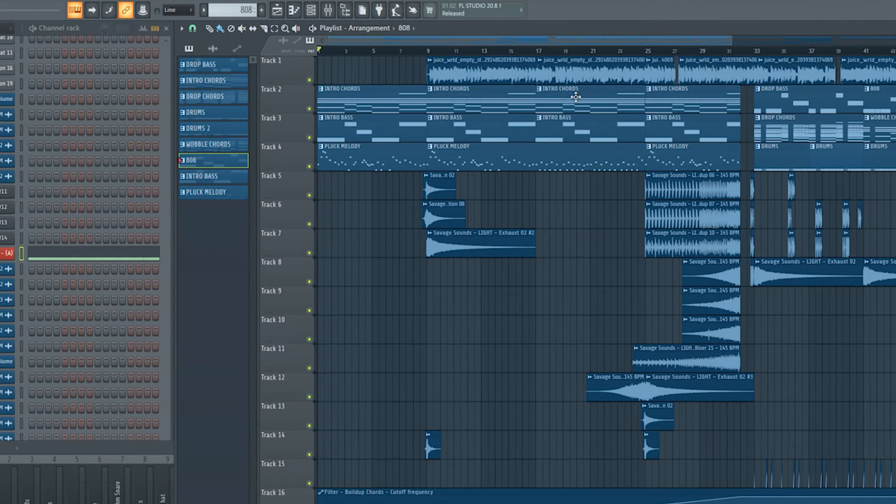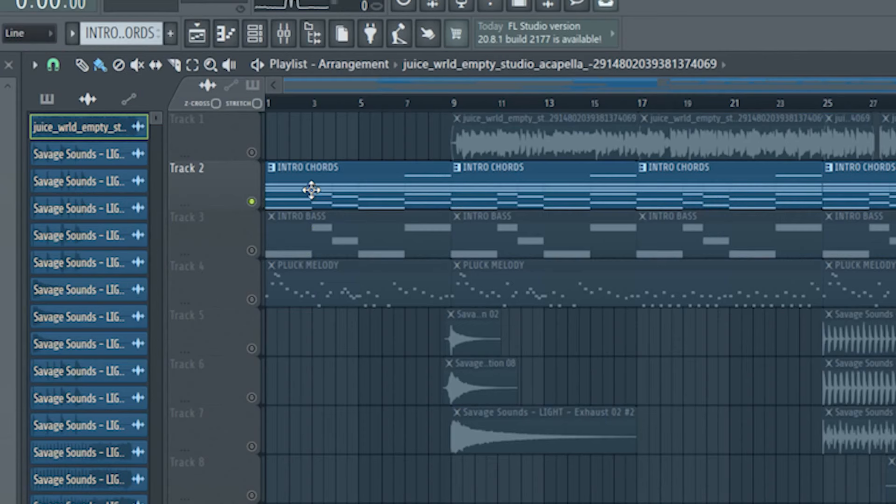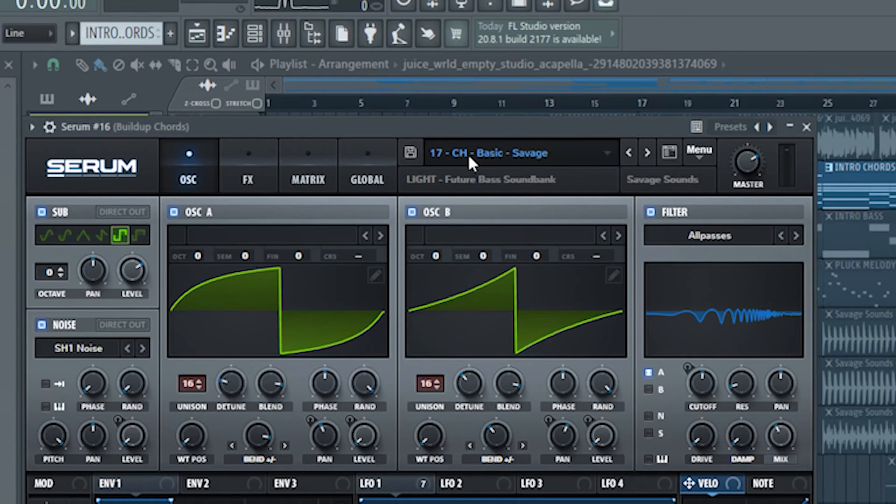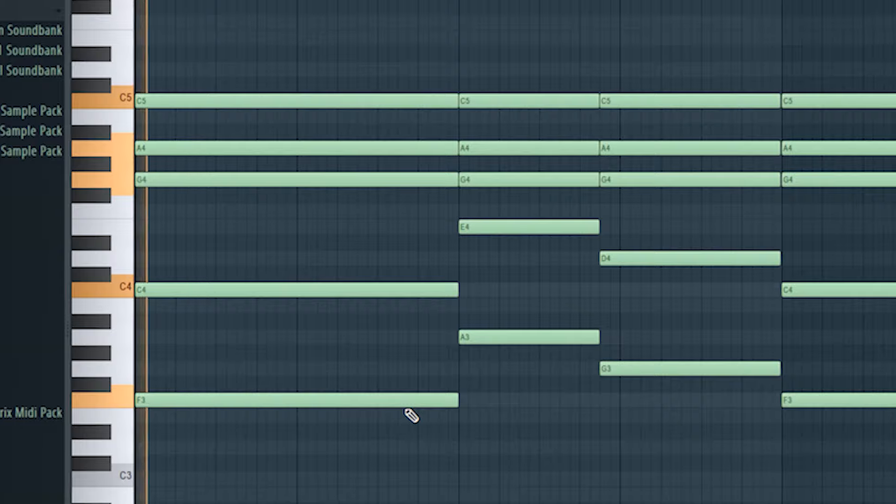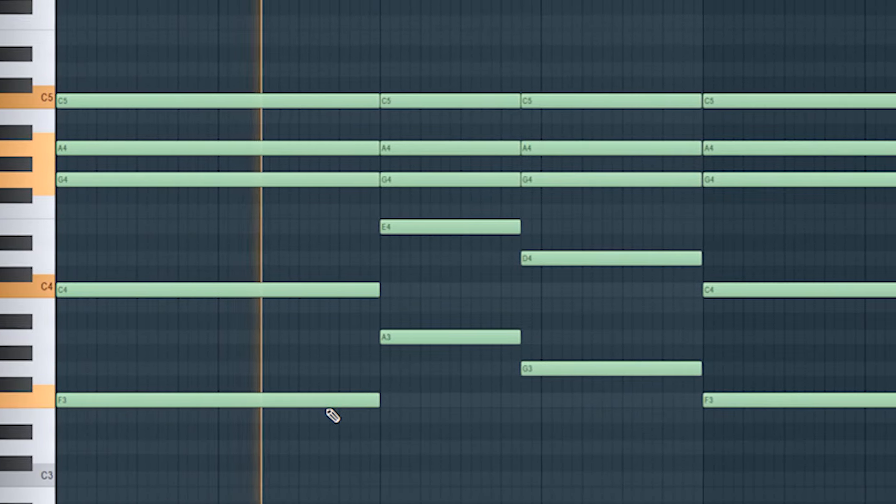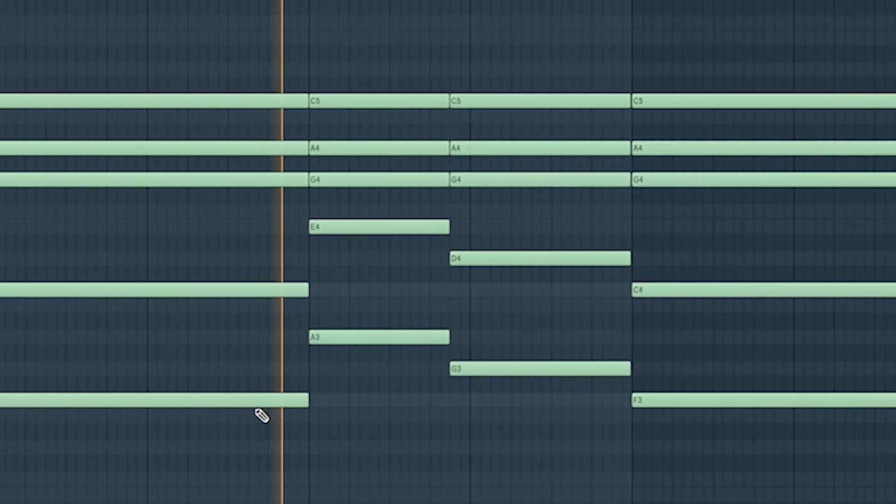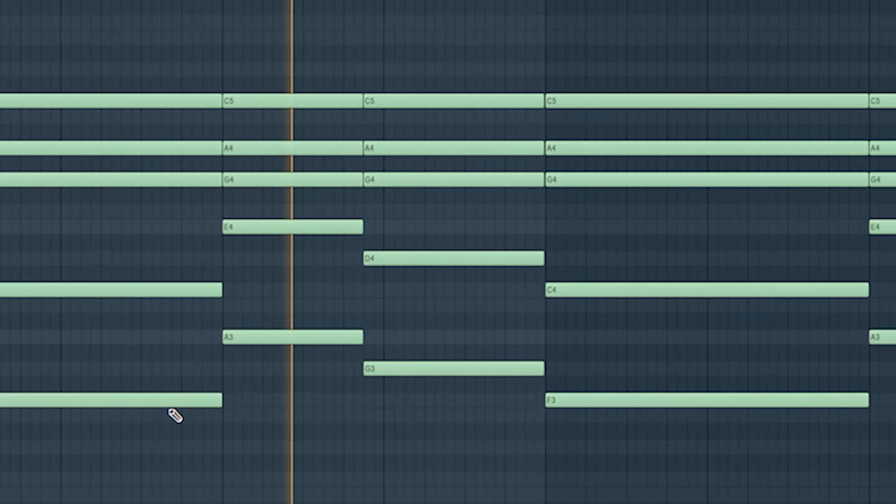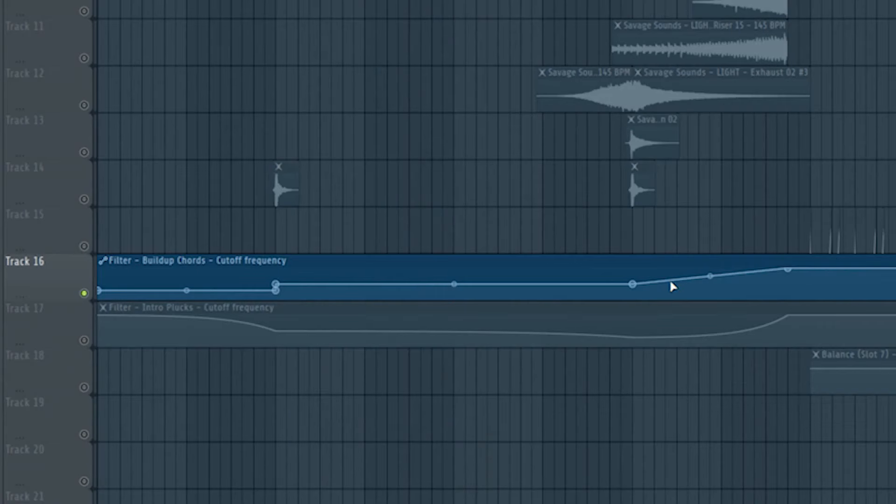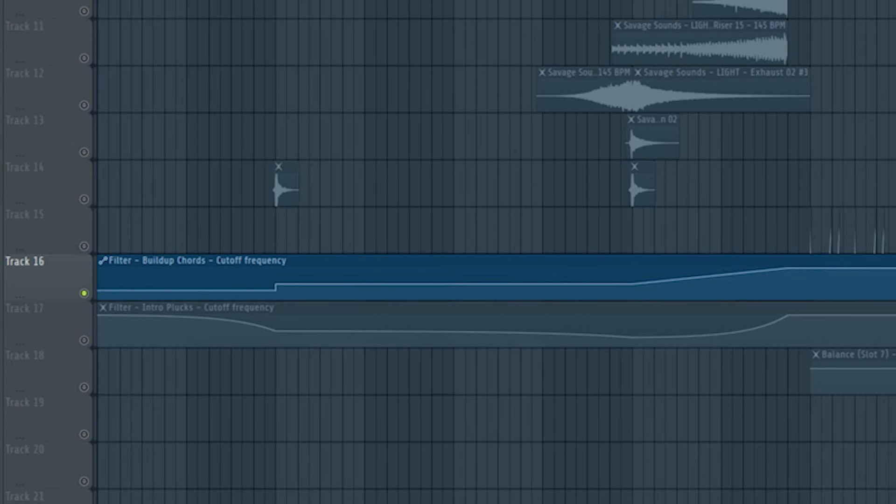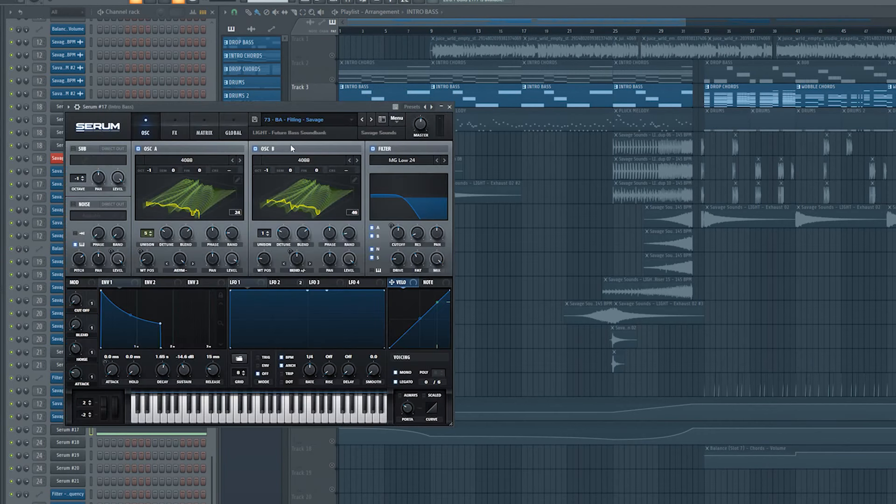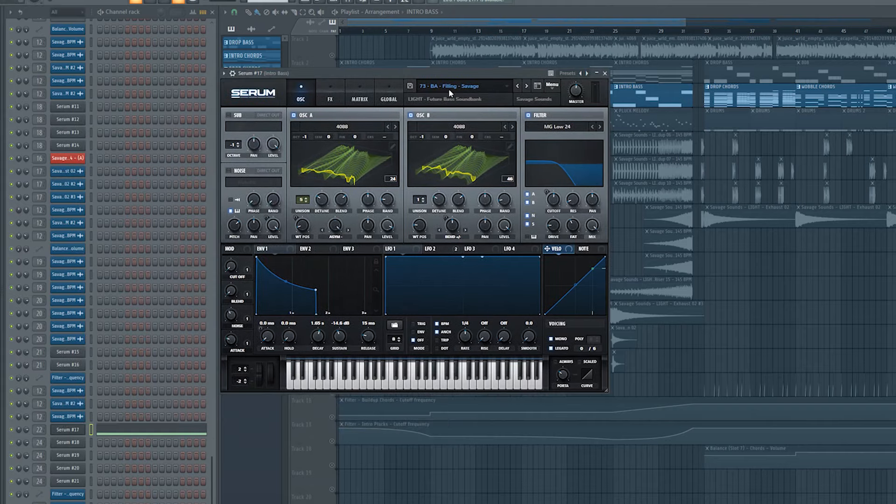I just show you how I made the intro and the build up. In the intro I added some nice saw chords like this. I just gave the chords a cutoff automation. So it opens up when it comes to the drop to give the track tension. I added a smooth bass to fill up the low frequency range just a little bit.